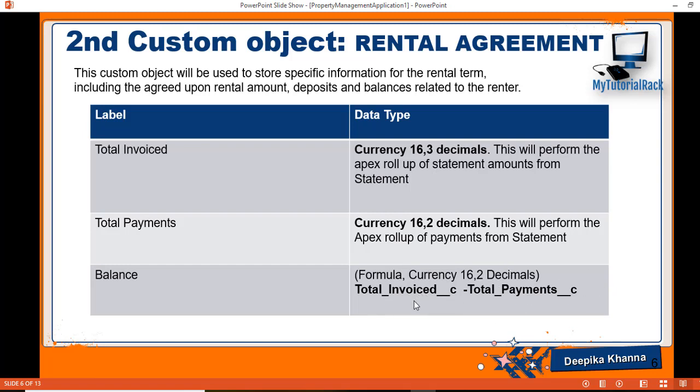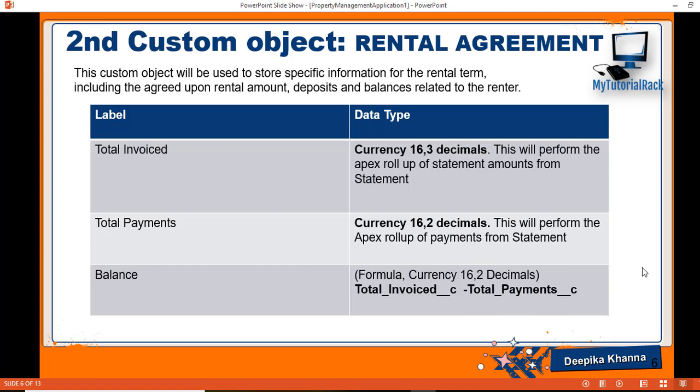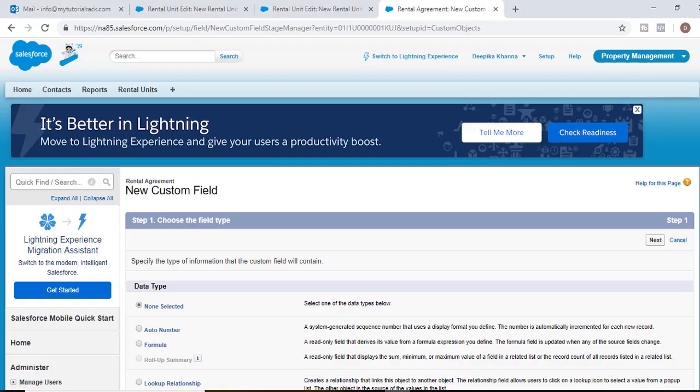If the renter has to pay $2,000 every month as rent and what the renter does is instead of paying monthly, he does a bi-weekly of $1,000. What will be the balance in that case? If the total invoiced amount is $2,000 and if the total payment he made is $1,000, the balance would be $1,000. So he has to still pay $1,000 for this month's rent. We're going to go ahead and add this field.